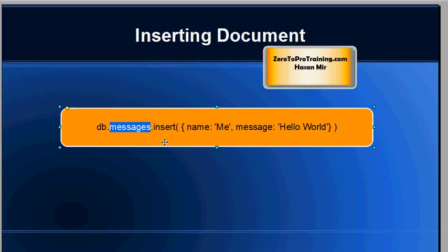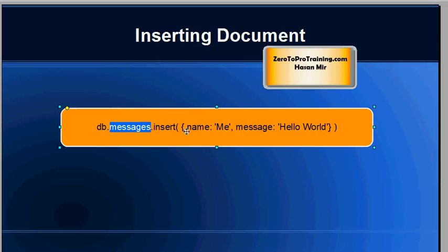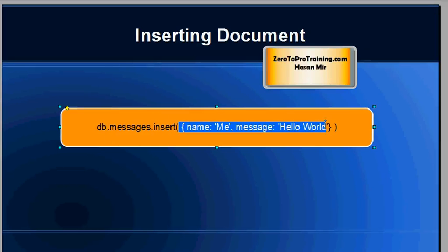A document basically is equivalent to records or rows in relational database. So when you insert a record into a collection, if the collection doesn't exist it's created on the fly. So this is the collection in which we are inserting a record or a document. This is the document that we are inserting.